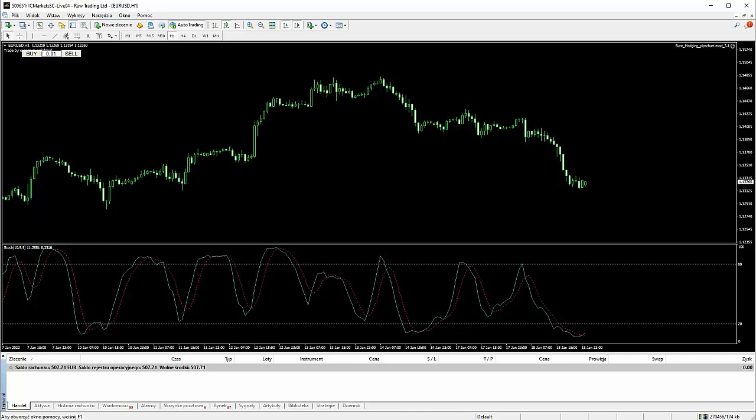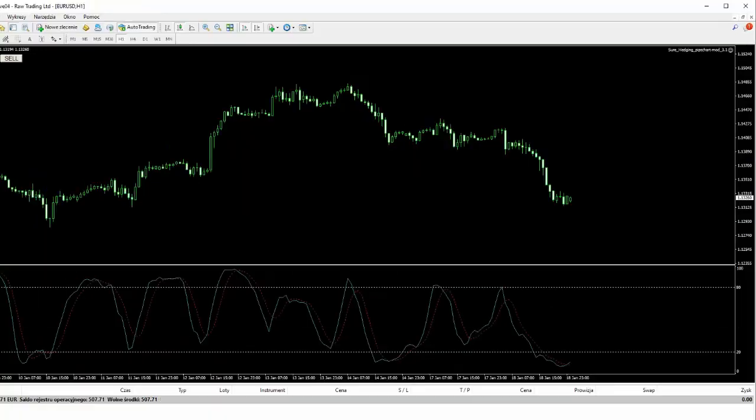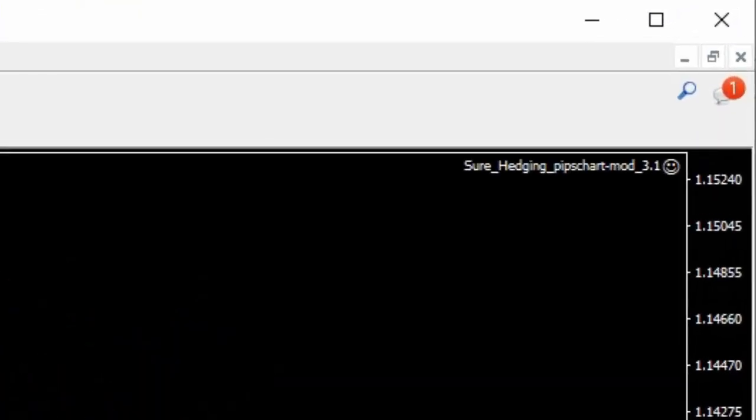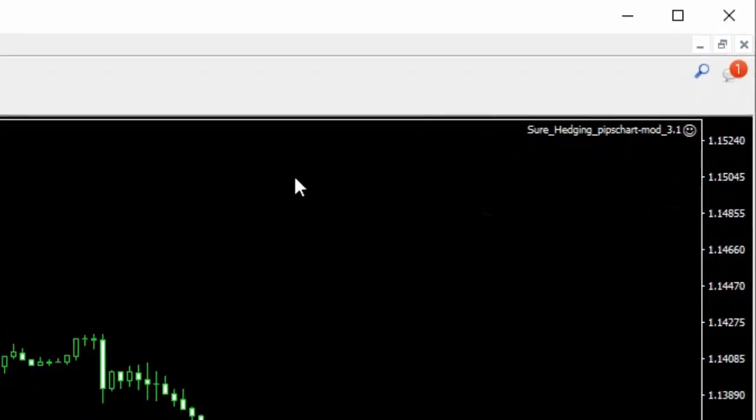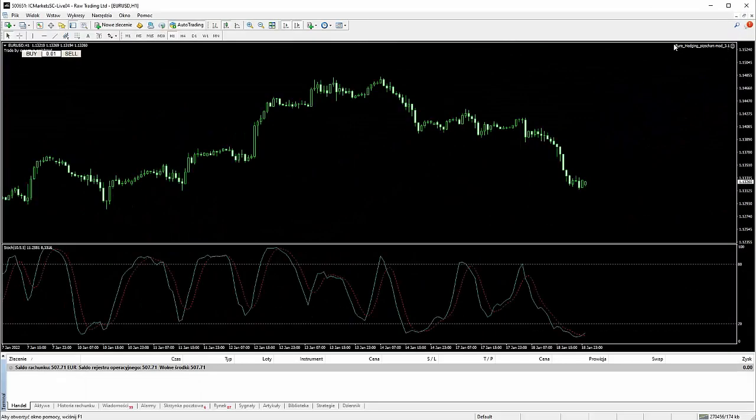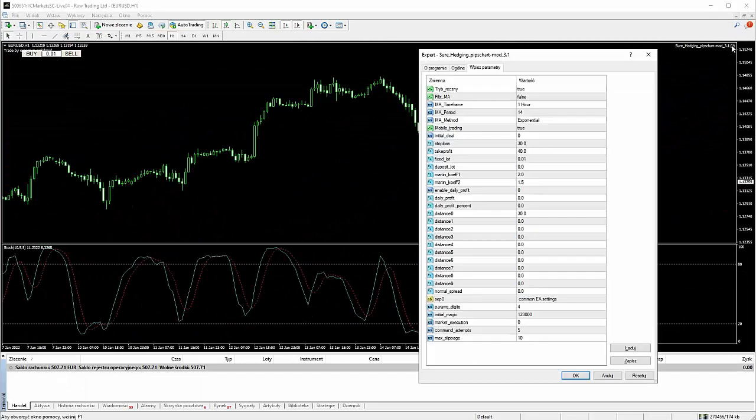W tym filmie omówimy sobie w jaki sposób możemy zawierać transakcje na podstawie strategii SUREFIRE, ale za pomocą telefonu. Dzięki jednemu z naszych kolegów, którzy są również na naszej grupie powstał specjalny mod, który umożliwia prowadzenie tak zwanego mobile trading. Może sobie najpierw wejdziemy w ustawienia tego EA. I to EA ja oczywiście Wam udostępnię.